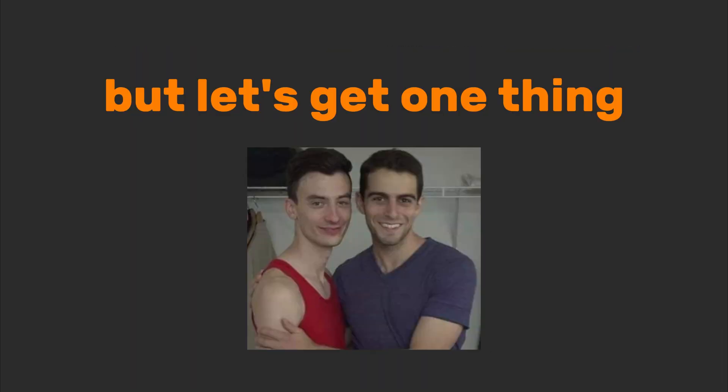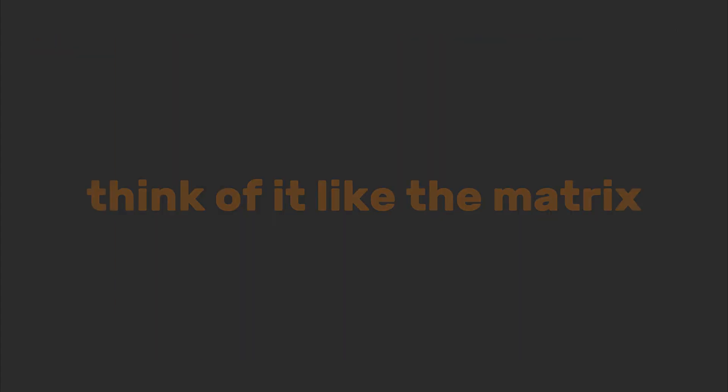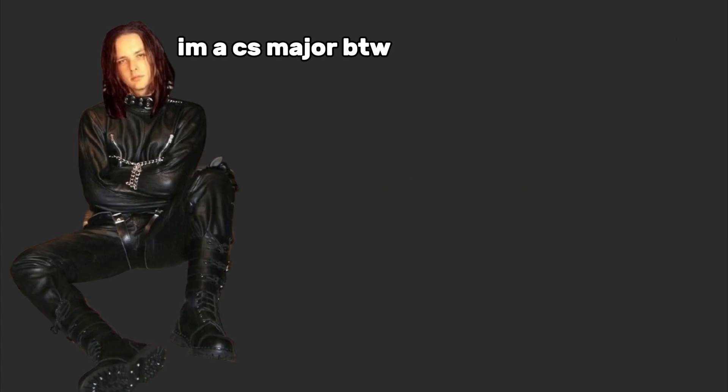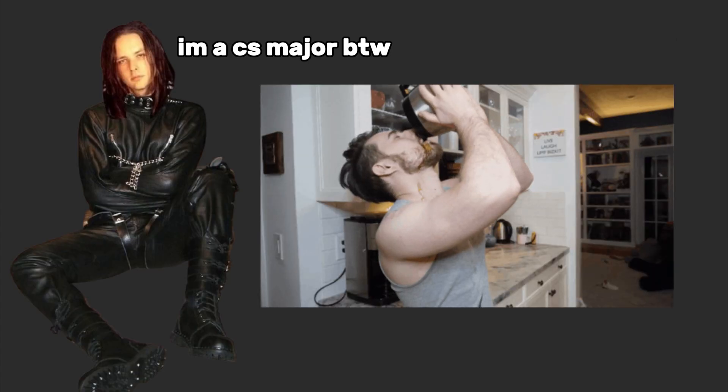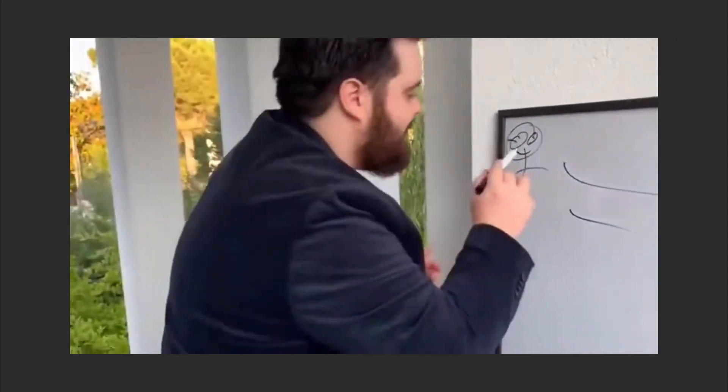So you want to think like a hacker? Cool. But let's get one thing straight—this isn't about wearing black hoodies or typing in green text. It's about training your brain to see the world differently. Think of it like the Matrix, but with fewer leather pants and more caffeine. Today I'm breaking down how to build a hacker mindset.